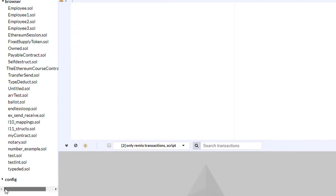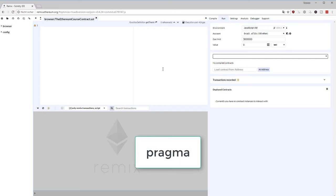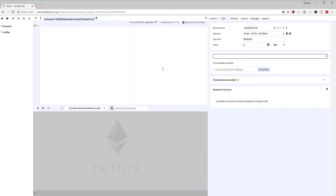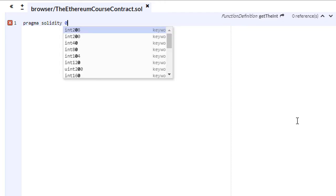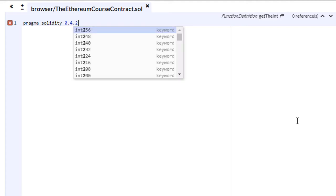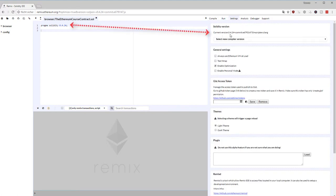Every Solidity file starts with a pragma line. The pragma line is here to let the compiler know for which compiler version the file was written. It starts with the pragma keyword, then solidity, then the compiler version in semantic versioning — in this case 0.4.24, which is the current compiler version. This means if a newer compiler version is released, this pragma line will not allow this contract to be compiled with that newer or older version.